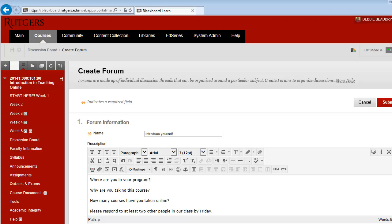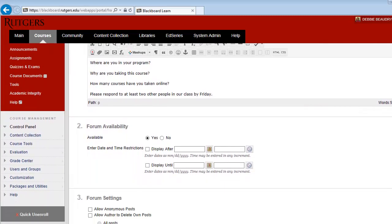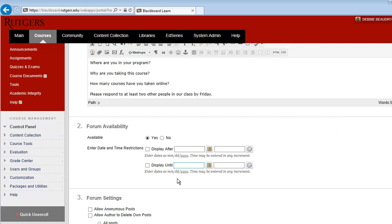You can then move down to select when you would like this forum to be available. In this example, we'll keep it so the forum will be available right away. You can change that to make the questions available at a future date.